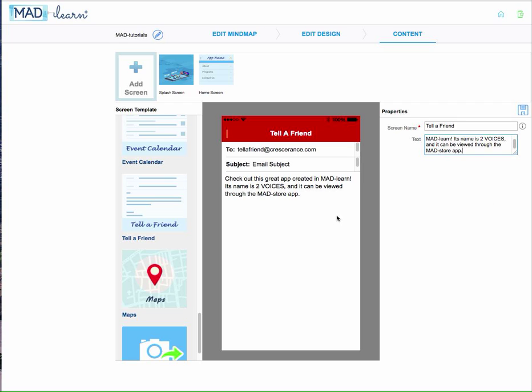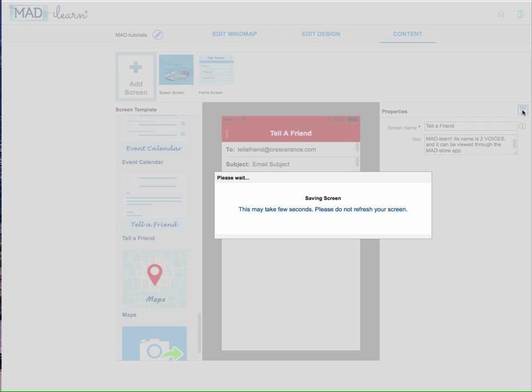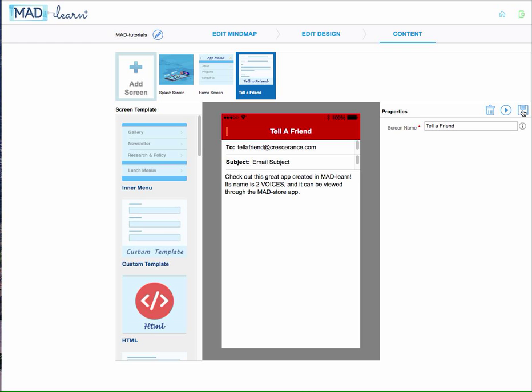All you need to do is create this message. Save the template and this is what the end user will see.